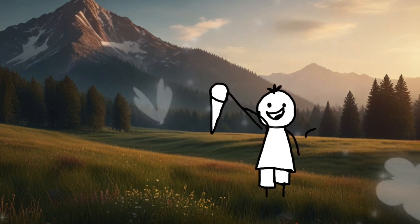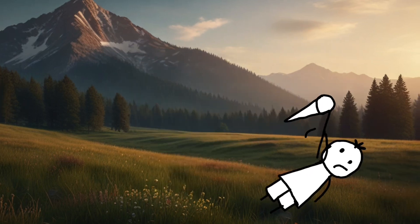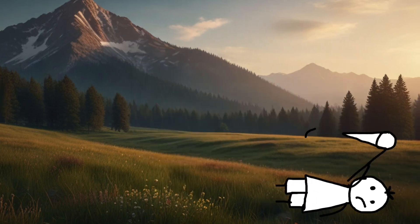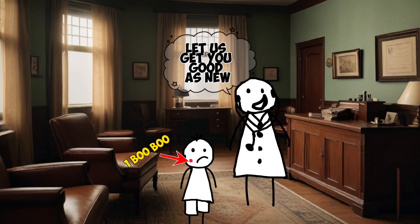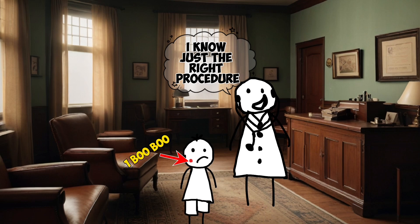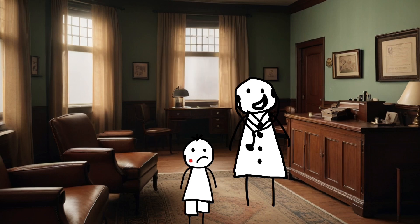One sunny afternoon while chasing butterflies, Timmy took a tumble. Let us get you good as new. I know just the right procedure.